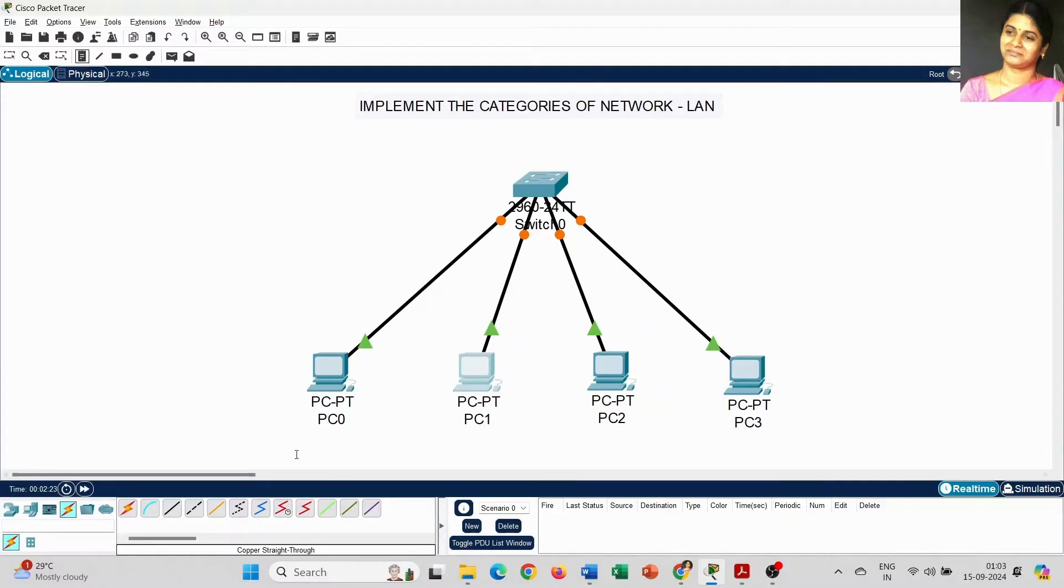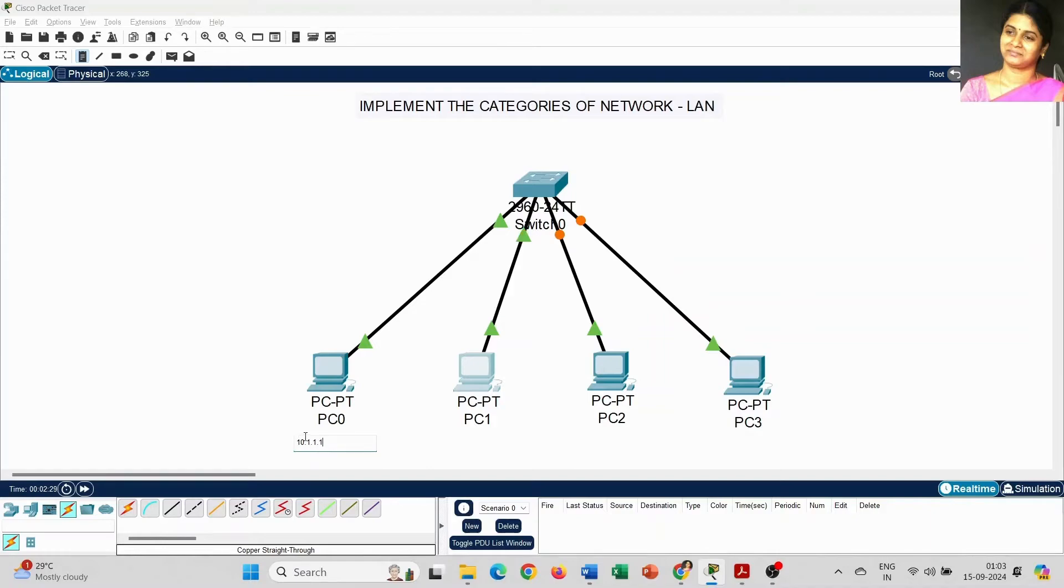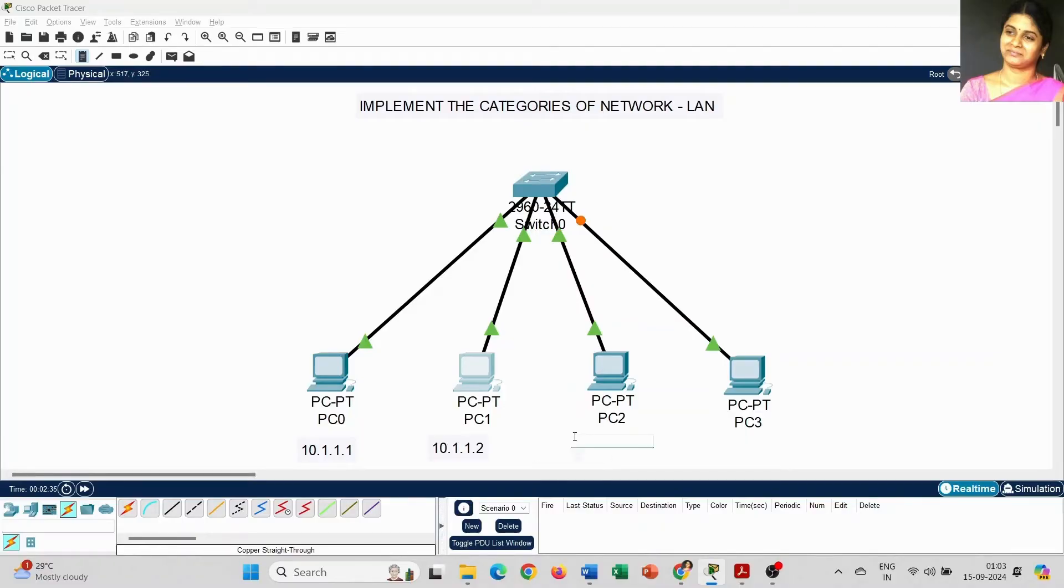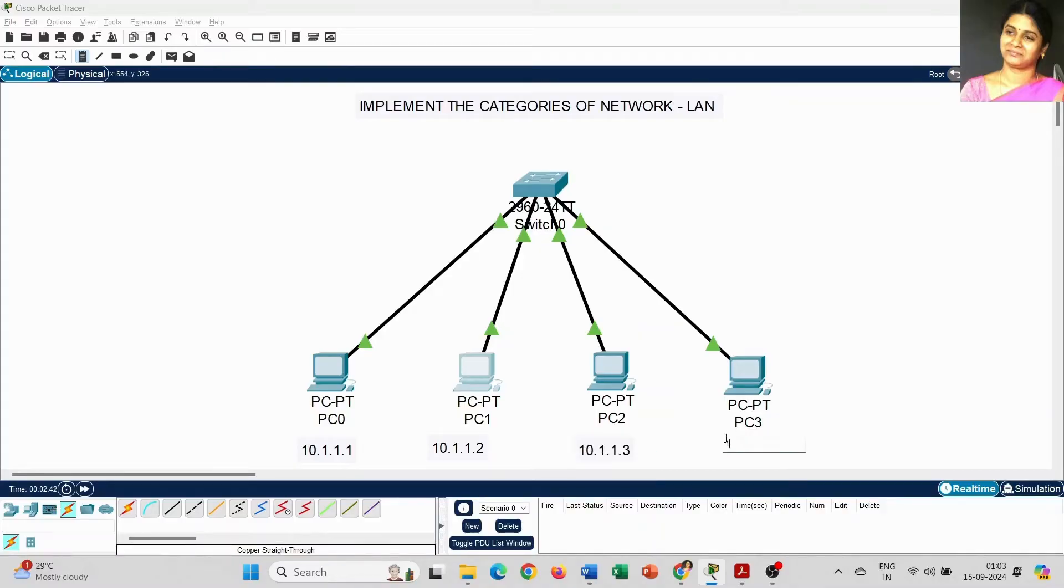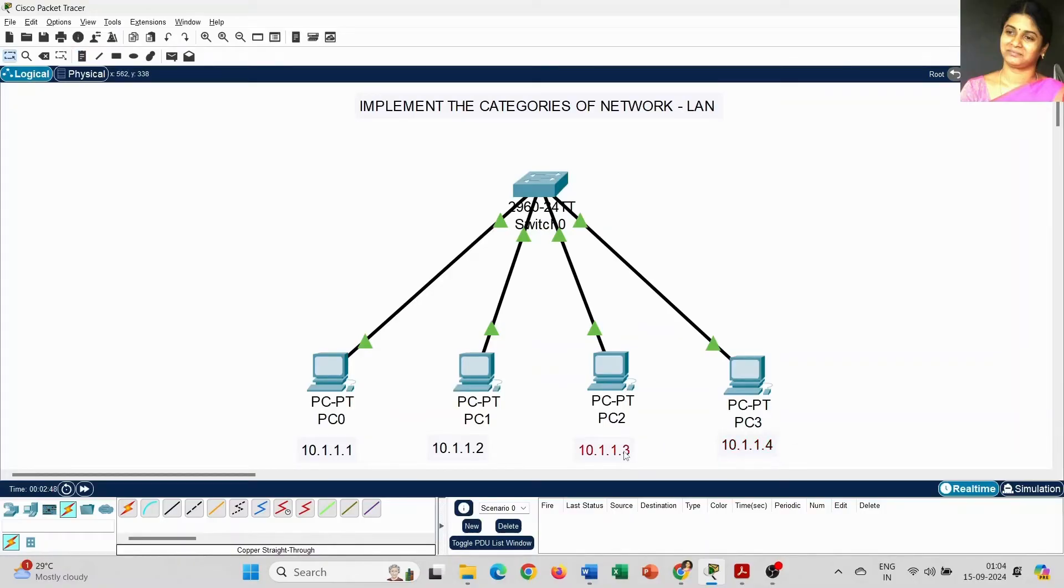Now I am going to place the IP address for each PC. It starts from 10.1.1.1 for PC0, 10.1.1.2 for PC1, 10.1.1.3 for PC2, 10.1.1.4 for PC3. This is the IP address we are going to set for the respective PCs.